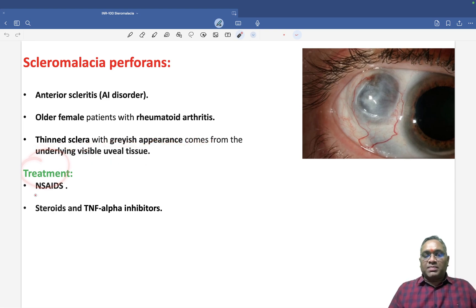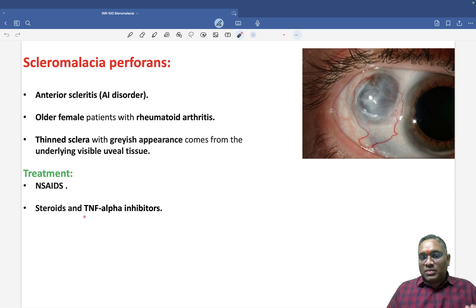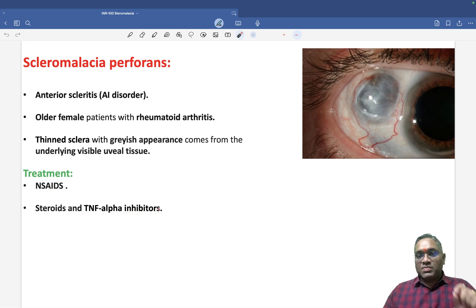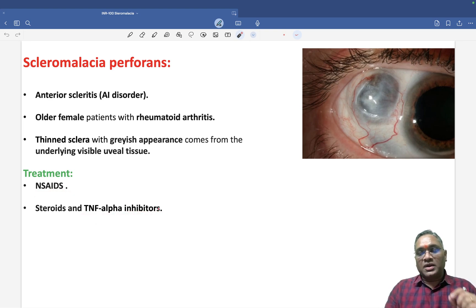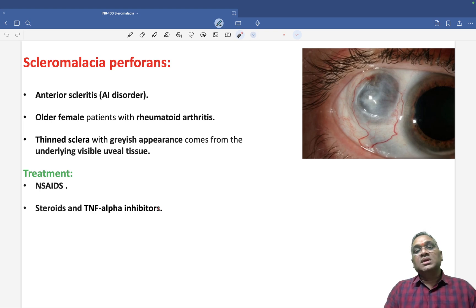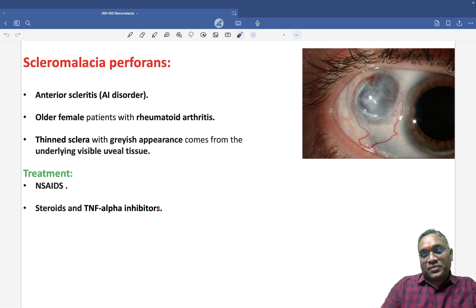The treatment includes NSAIDs, steroids, and immunosuppressants like TNF-alpha inhibitors. Keep revising this topic for the upcoming exam — you are surely going to get questions from this series. My best wishes to all of you.